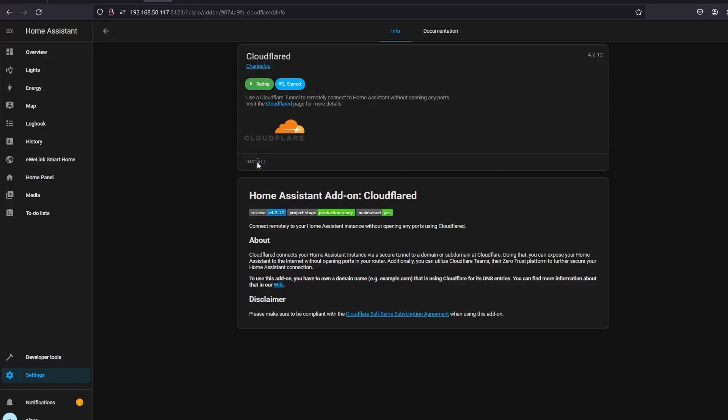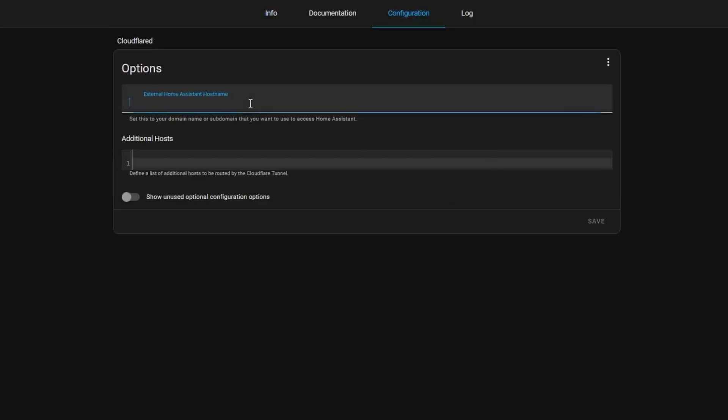On the Configuration tab, we need to update the external Home Assistant hostname with the domain name we created earlier. Then click Save.